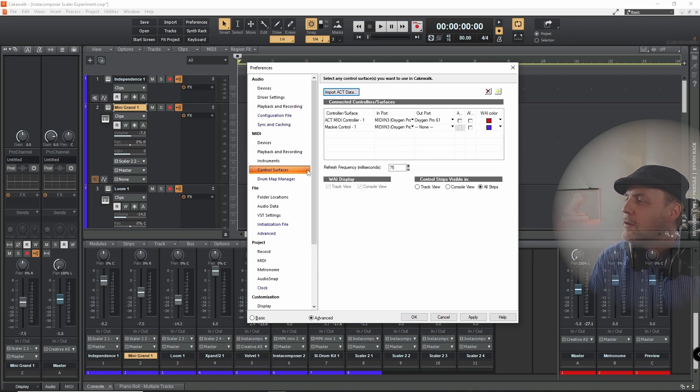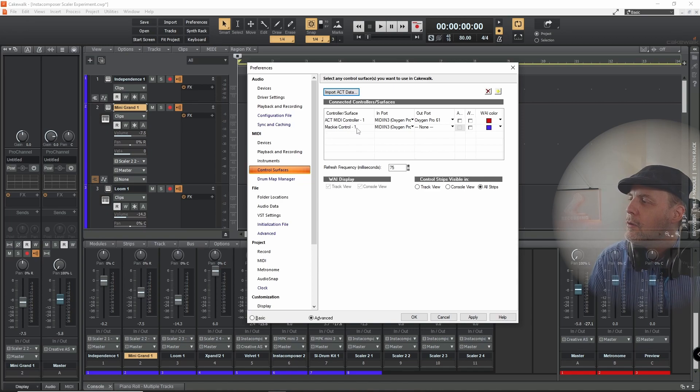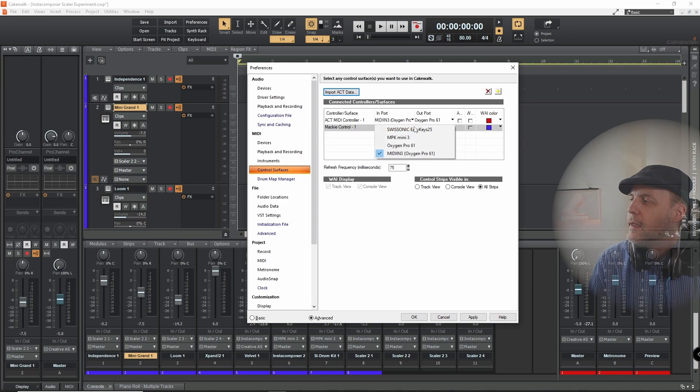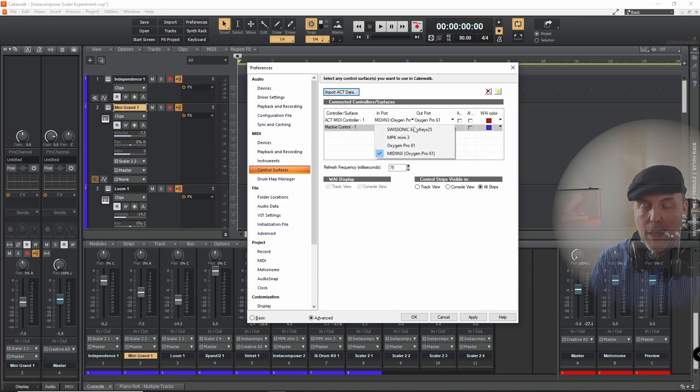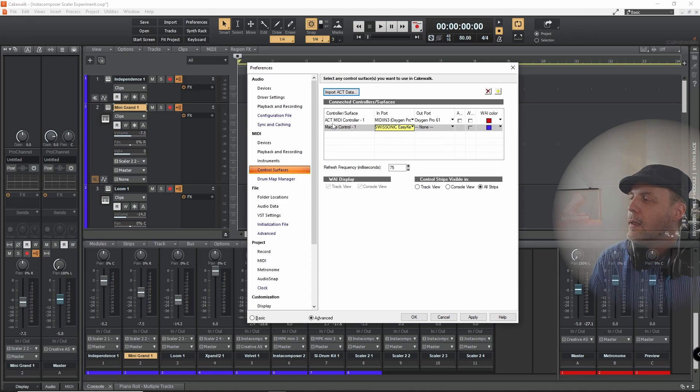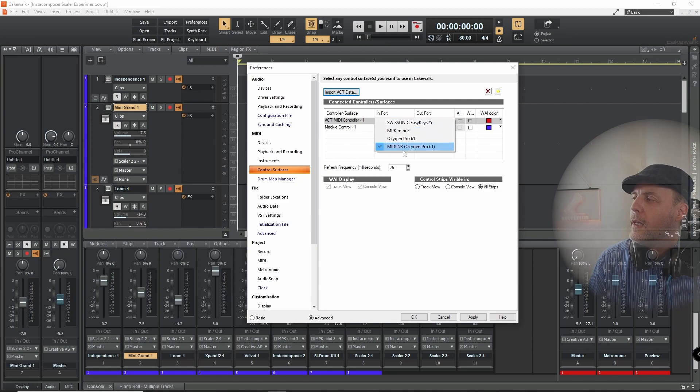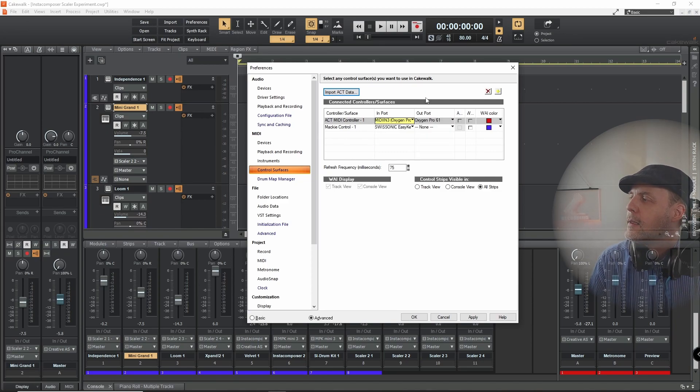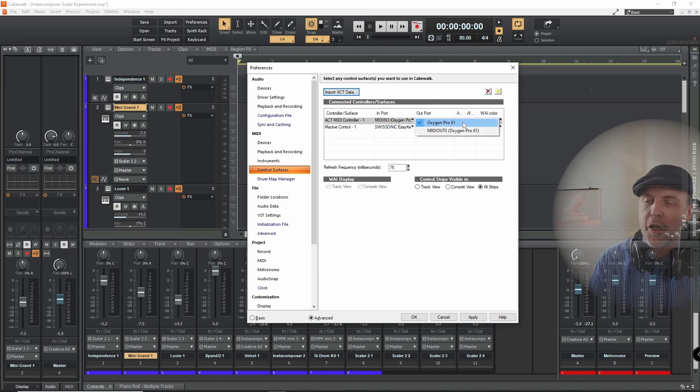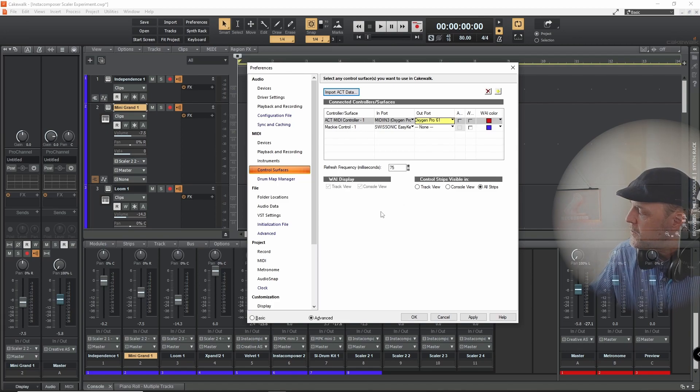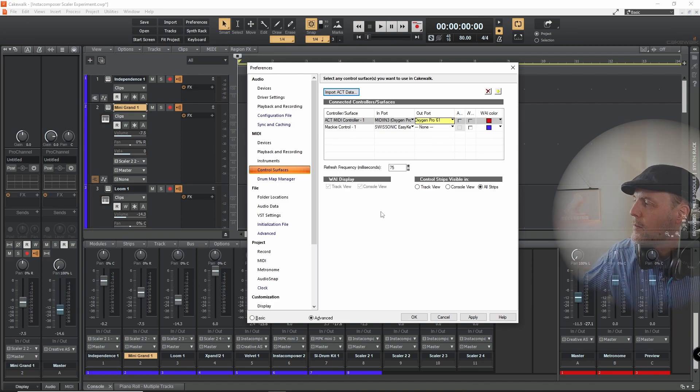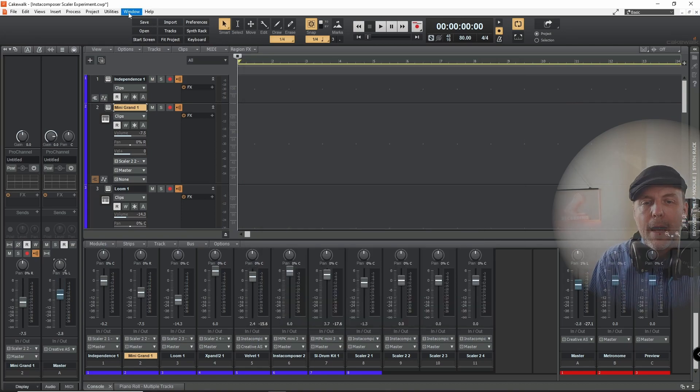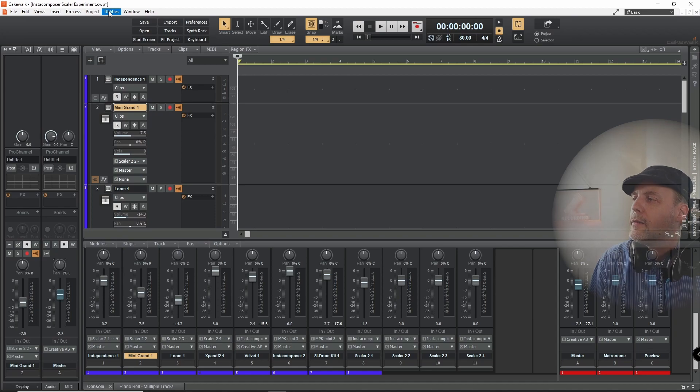So back to control surfaces. And you see that the Mackie controller uses only an import and that is MIDI 3. And the ACT MIDI controller uses MIDI in 3 as in, and the back channel is Oxygen Pro 61. So through this it's possible to control this. Let's have a look into the two different interfaces.